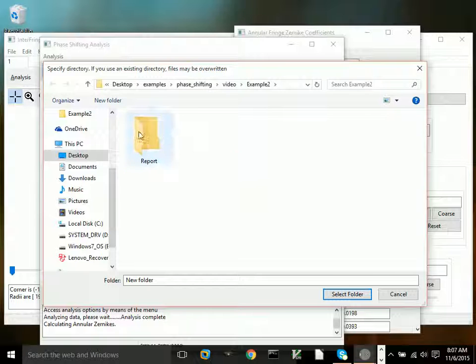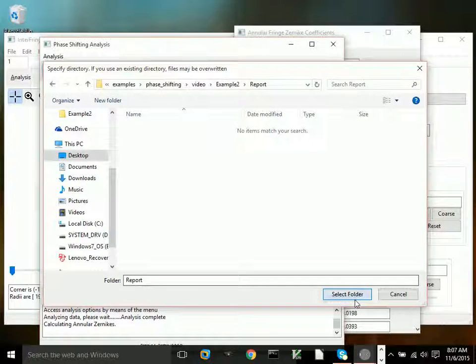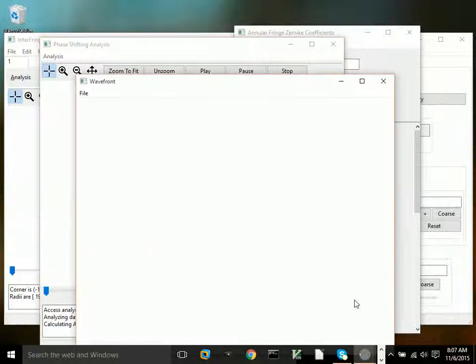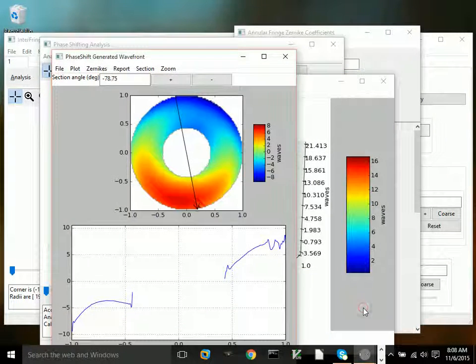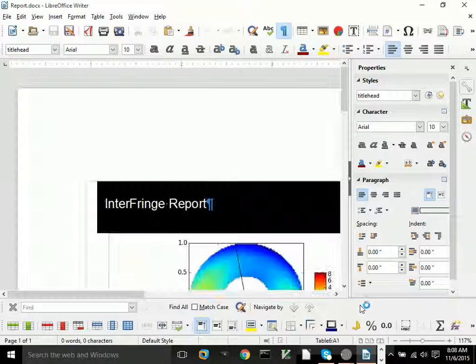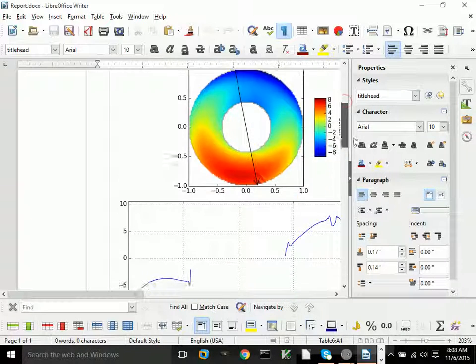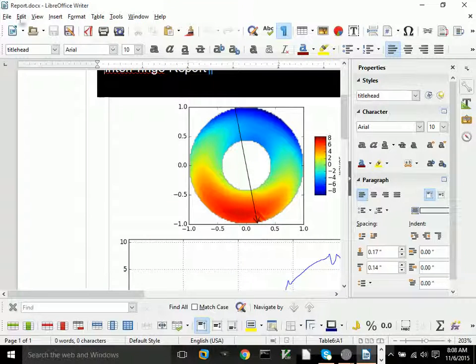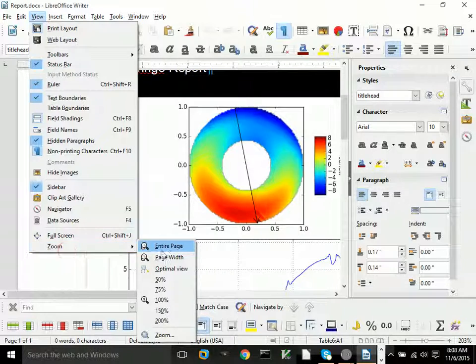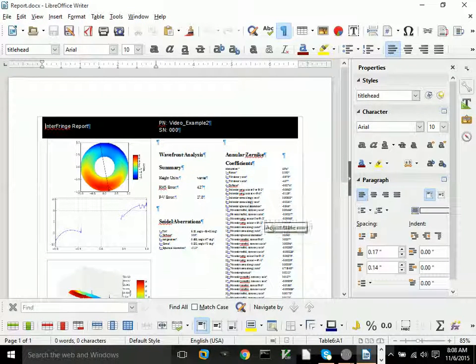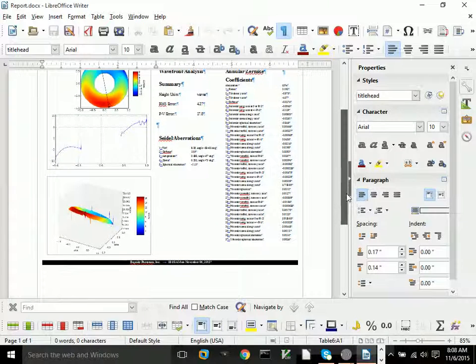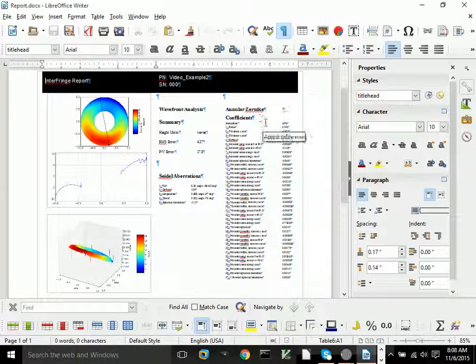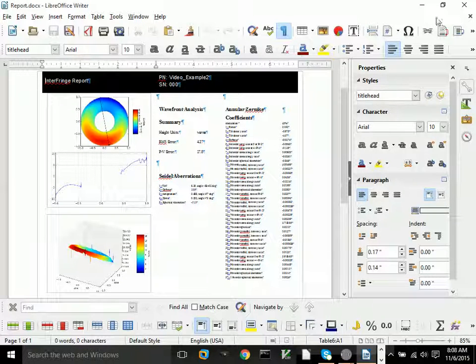There are plots that are saved in that directory that are nice to have, nice to be able to find. Alright, and here is the report. As you can see, the height of the unit is waves because we're plotting the wavefront. And there's a 3D model of the surface. And there you go.